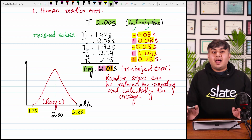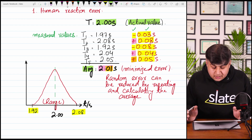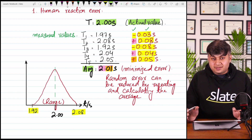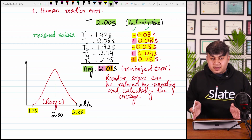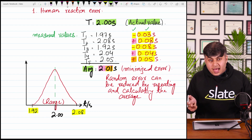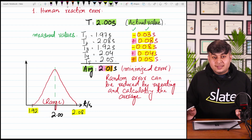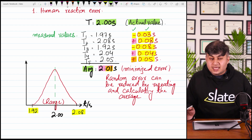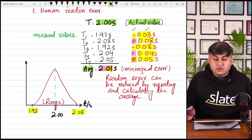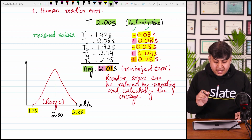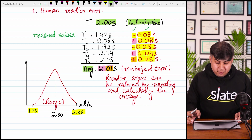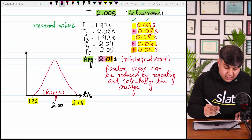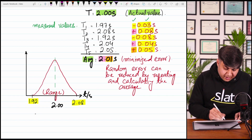In systematic error, taking the average cannot eliminate the error, because that error persists in every reading — so it will persist in the average too. To improve systematic error, you need to correct your device and eliminate the zero error. So this is random error. Let's have a look at the other type of random error.